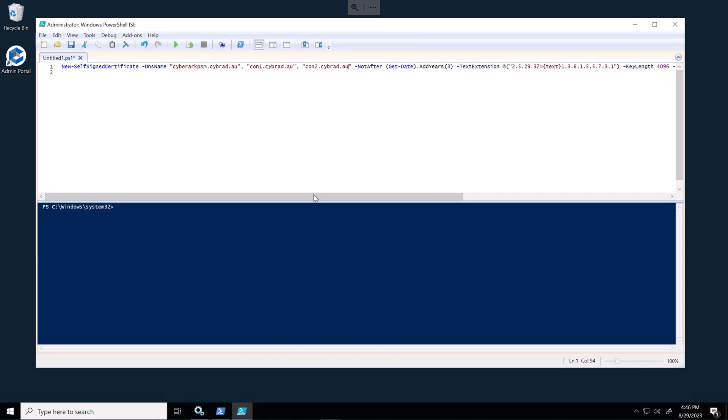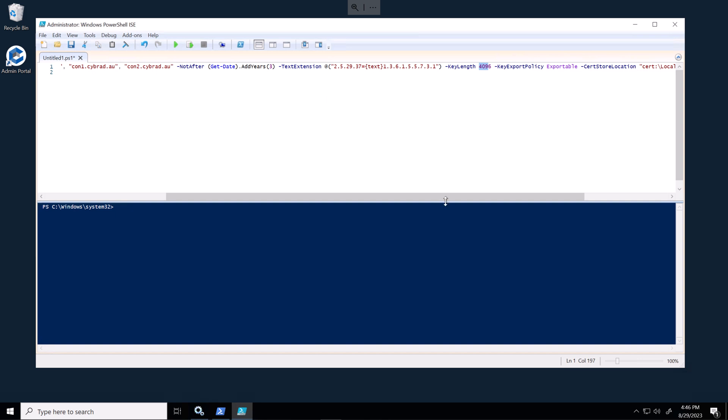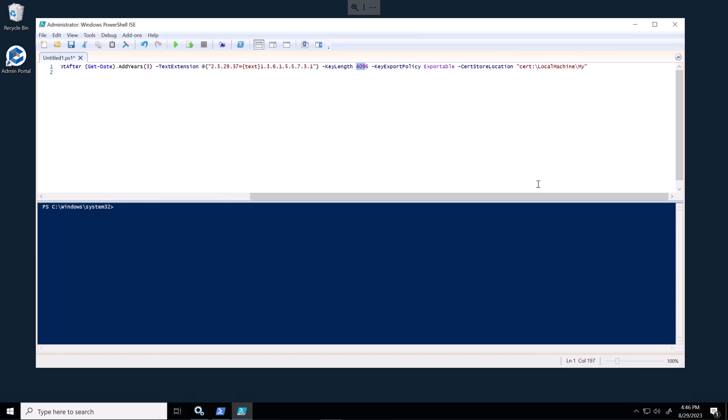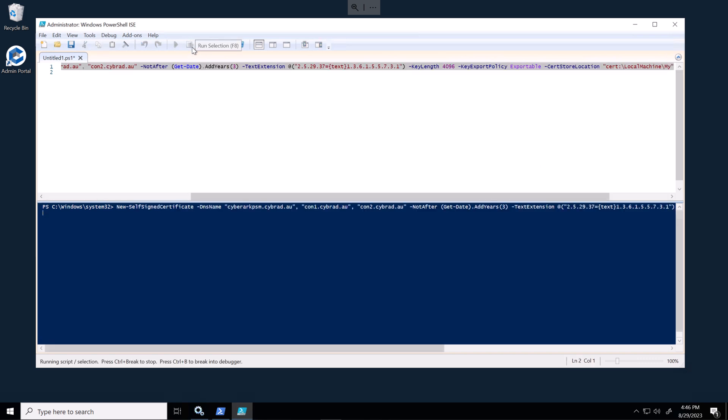So this command will create a certificate that will last three years, key length is 4096 bits. And this will store in the local machine. So I'll run that command and that will create the certificate.